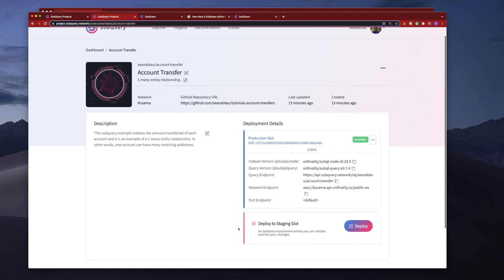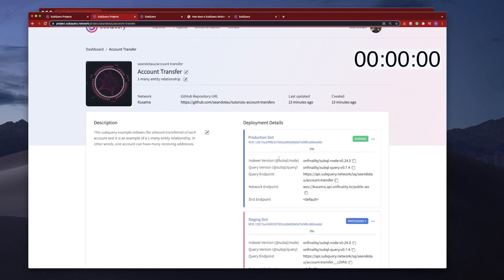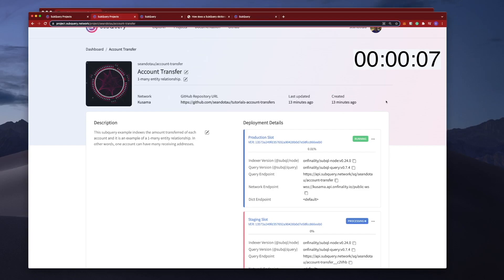Now if I go ahead and deploy this and I don't overwrite any of the endpoints, let's go deploy update. We can do a quick comparison obviously after this is fully deployed, so just sit tight and again we'll be back shortly.